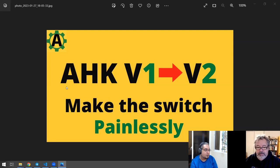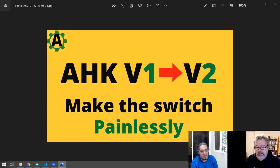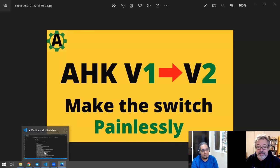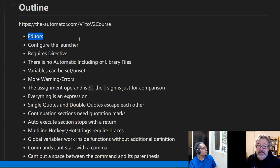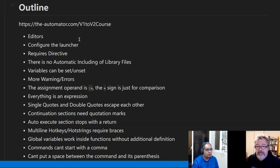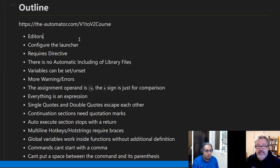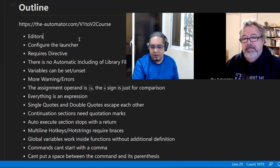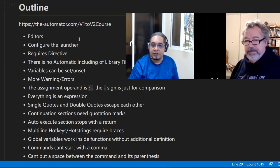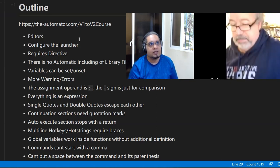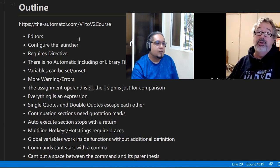So we're gonna be having our new AHK V1 to V2 course — make the switch painlessly. There's gonna be some pain involved for some people, especially if you're dealing with GUIs. It's actually a two-hour course. We're going to start with the editors that support V2 at the moment and which one we recommend and why. Right now it's a short list.